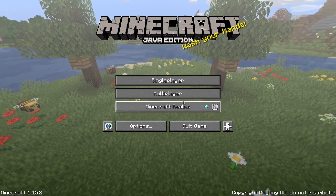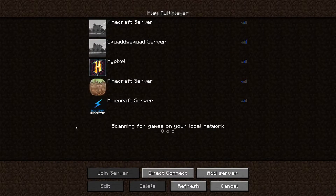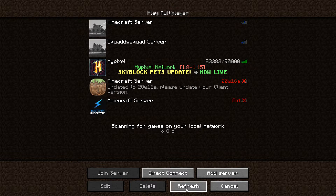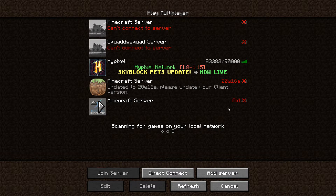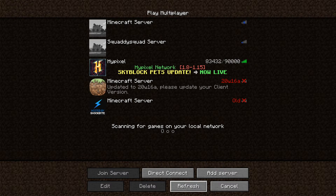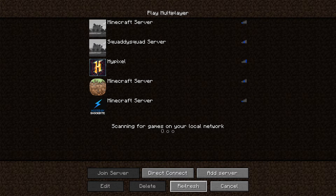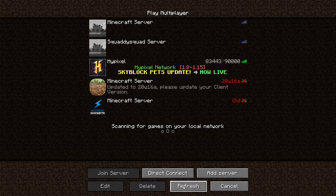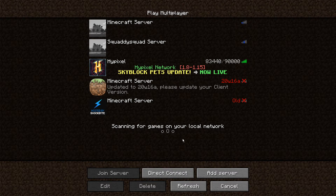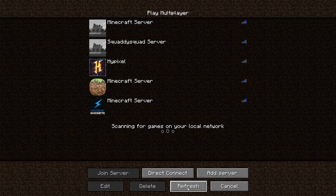Now that we are in Minecraft, some of you will see the word "old" pop up on your server. This is just the server processing all new data into its files. Give it some time and the server will come back online as normal. If you don't have this sign and it's already online, then you are all good to go.